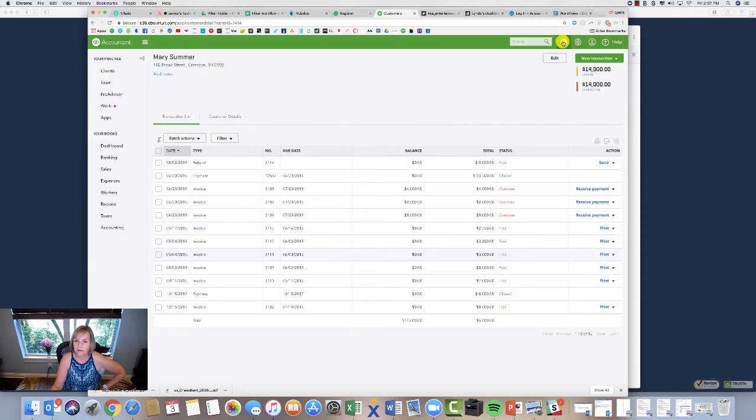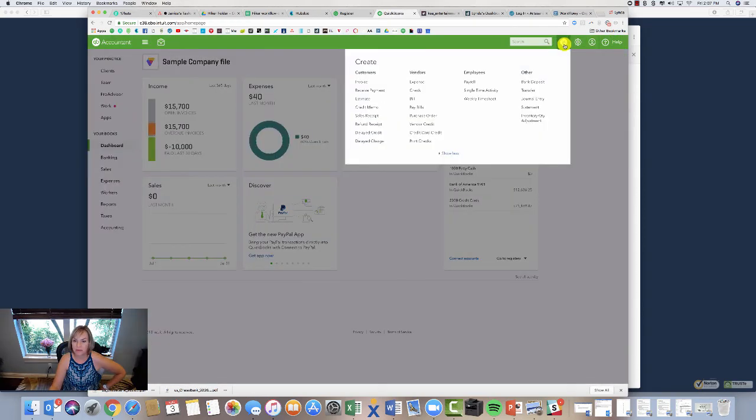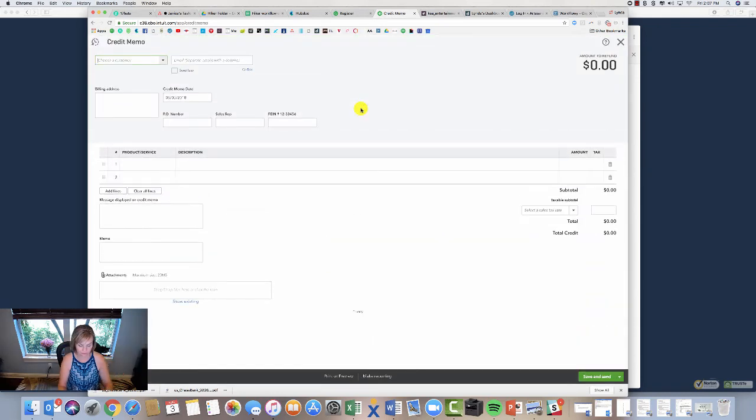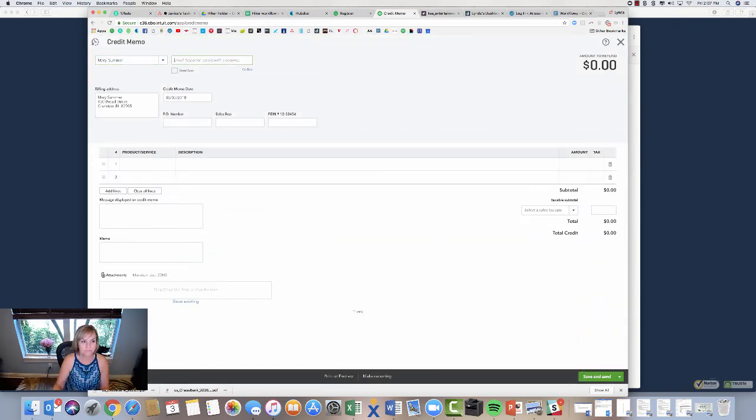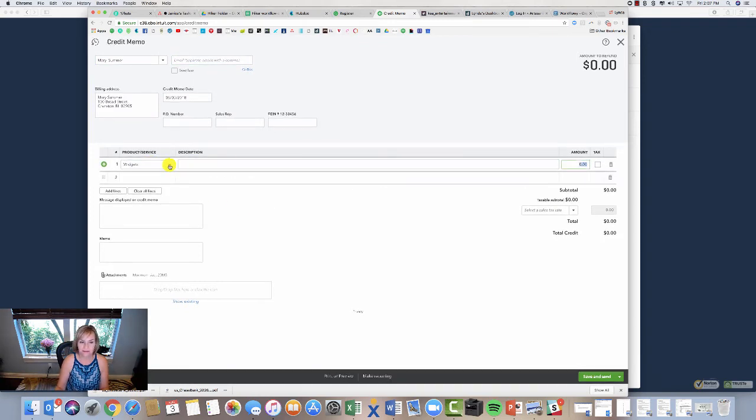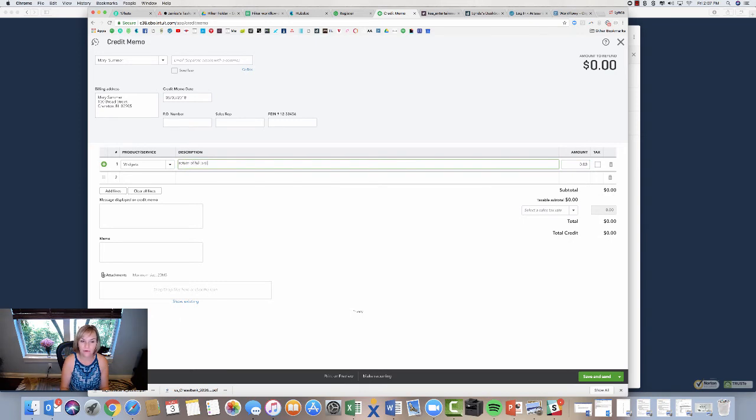So how do we do that? Come over to this plus sign. We're going to do a credit memo. Mary Summer. It's widgets again.